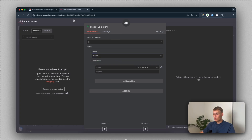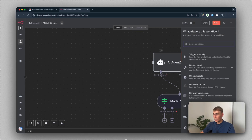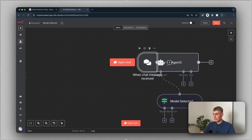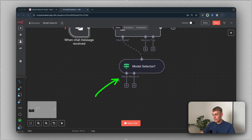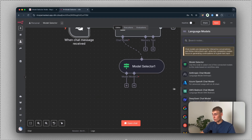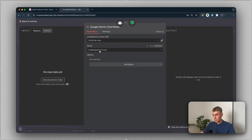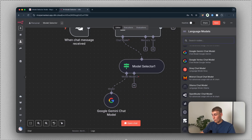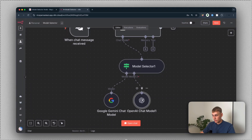Now let's add a chat trigger so we can actually test out the two different models. I'm going to right-click, add node, and search for chat trigger. Just pick this one and connect it to the AI agent. Now we need to add the chat models. I'm going to add Google Gemini chat model and change the model to 1.5 Flash. The other one will be OpenAI ChatGPT 4.1.